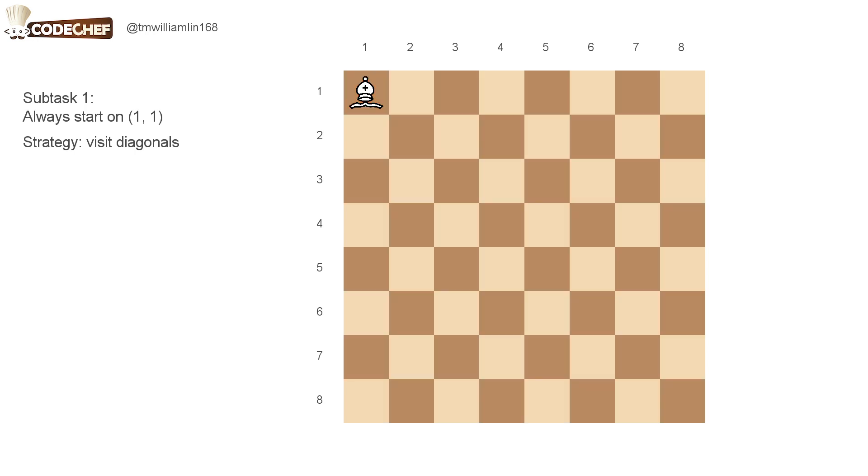Our strategy for this case will be to visit the diagonals as shown here. And the way we do it specifically is, we start at the first cell, and then we move down and right by one cell to move to the second diagonal.